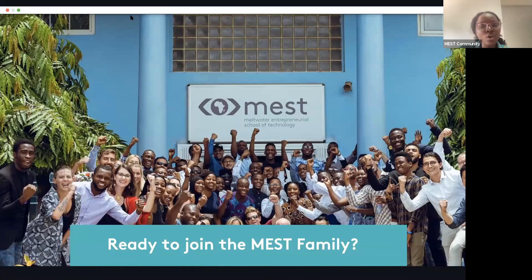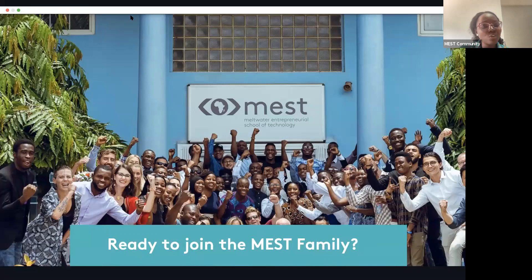You also get to hear from past EITs, alumni, and how MEST has contributed to their journey. Welcome once again.